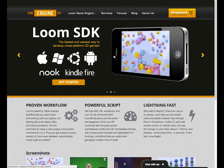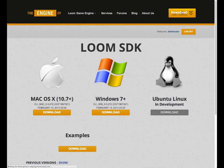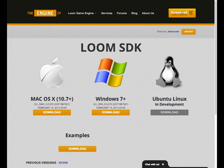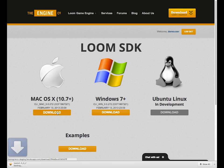Hi, I'm Ben from The Engine Co, and this is a quick video demonstrating how to get started with Loom. We'll start by going to the engine.co website and downloading the Loom SDK installer for our platform.